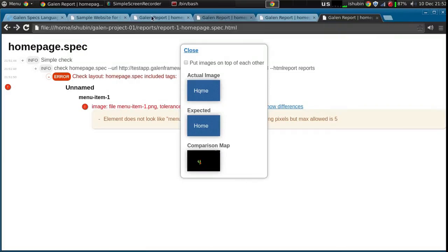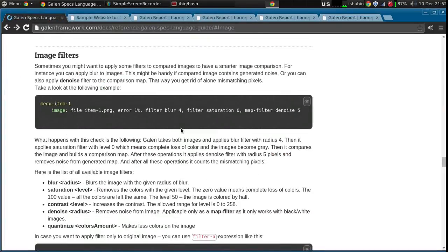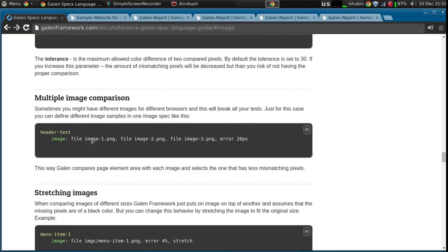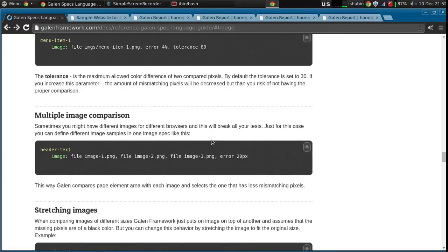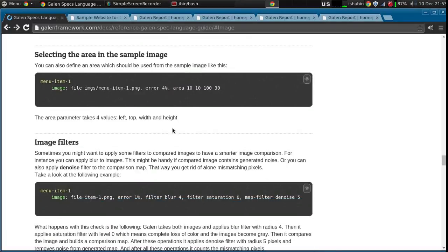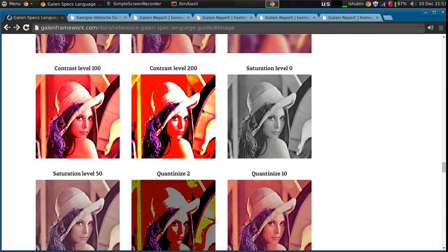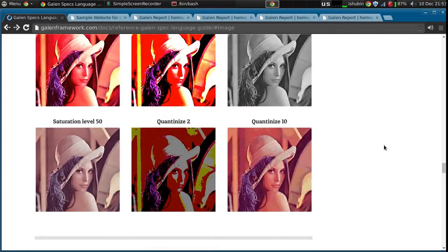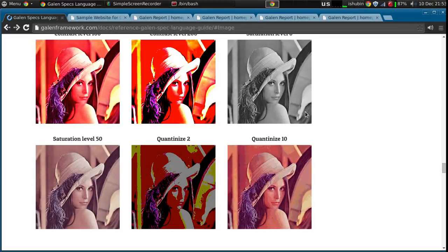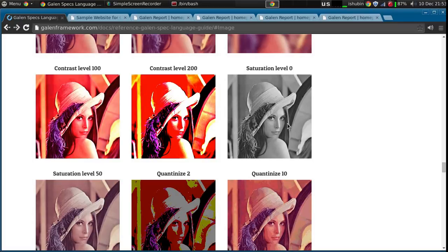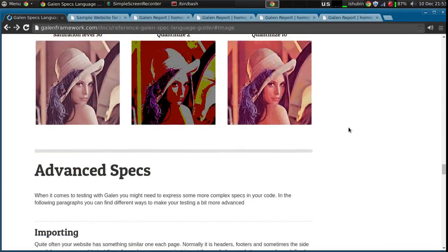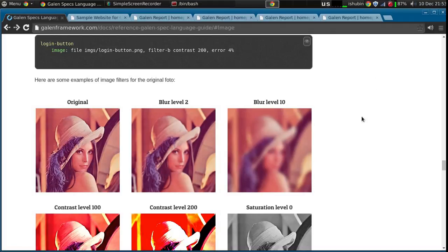So this is how the image comparison spec can help you in your layout testing. Just go and check out the documentation - there are a lot of interesting things like using multiple image samples, stretching images, selecting some area from the image, and also other image filters like blur, contrast, and saturation. For instance, if you don't care about the color then you can just put saturation to zero and it will remove the color making the image gray. Basically that's it - I encourage you to try it out. Thanks for watching.